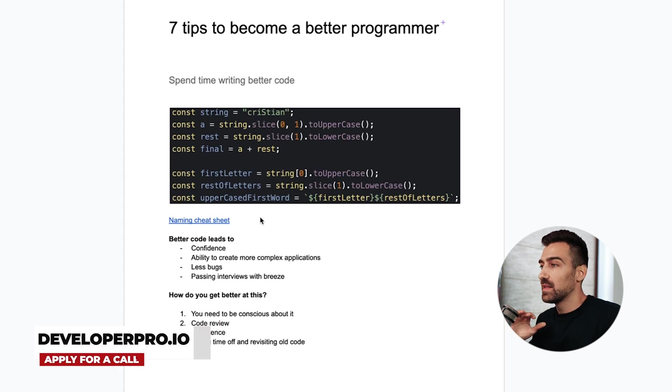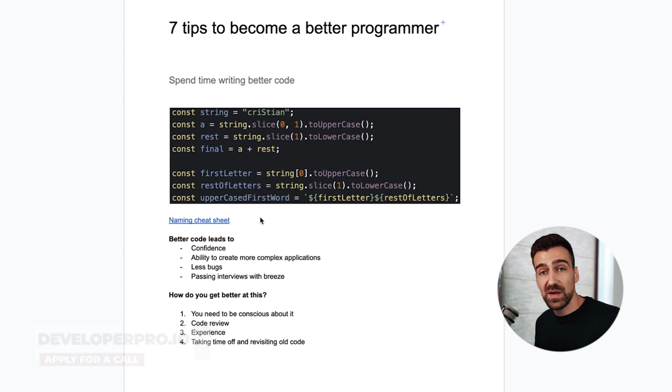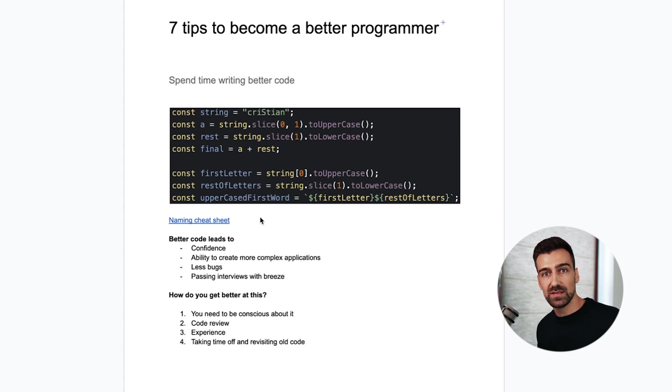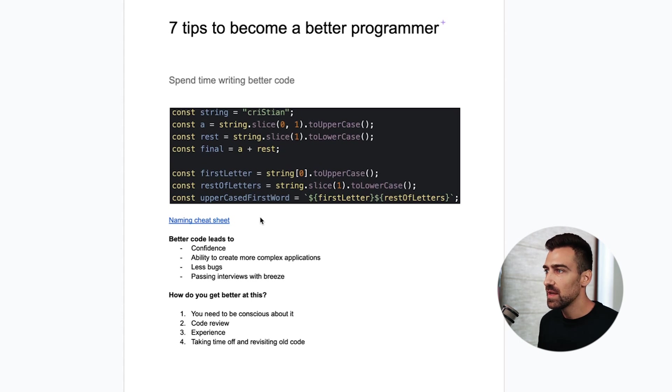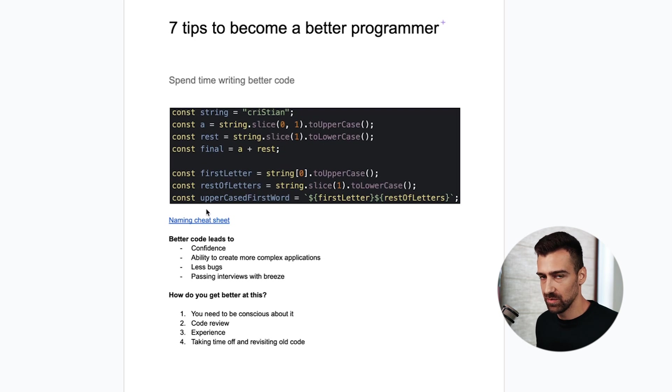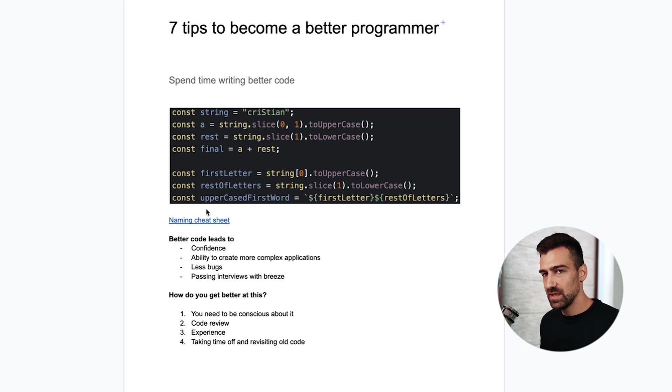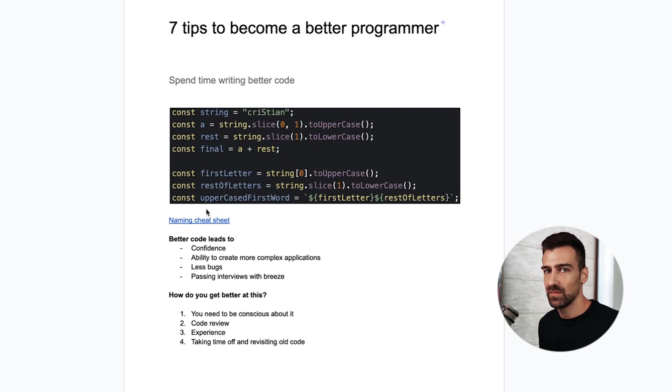If you have better code that's gonna lead to less bugs. You'll also be able to pass interviews with breeze. Imagine writing this type of code in an interview versus writing this type of code. The people in the interview will tell that you know your stuff and you're not just there to mess around.